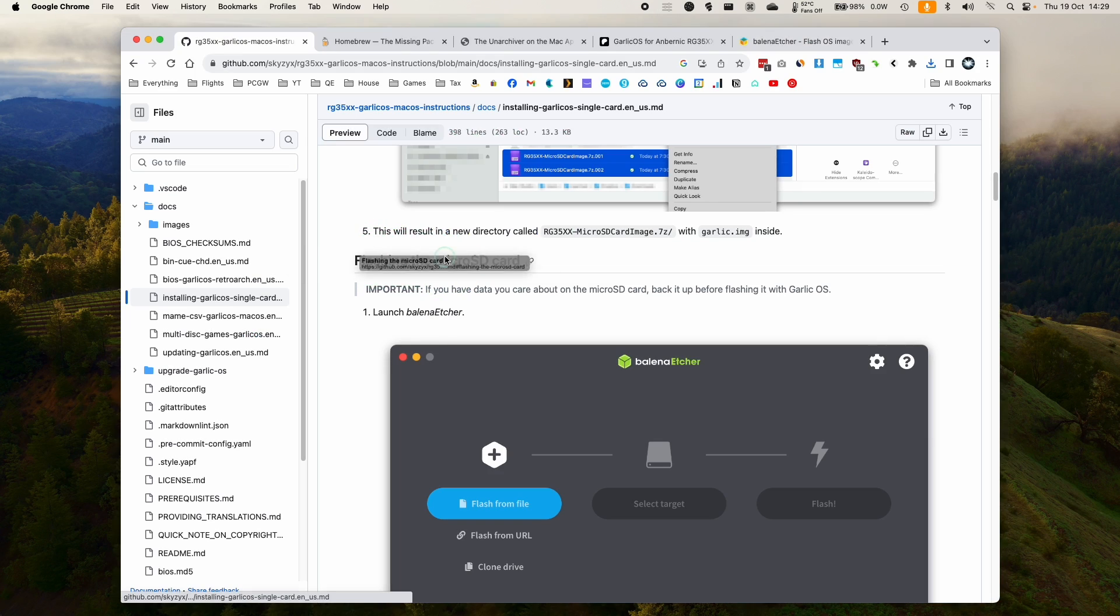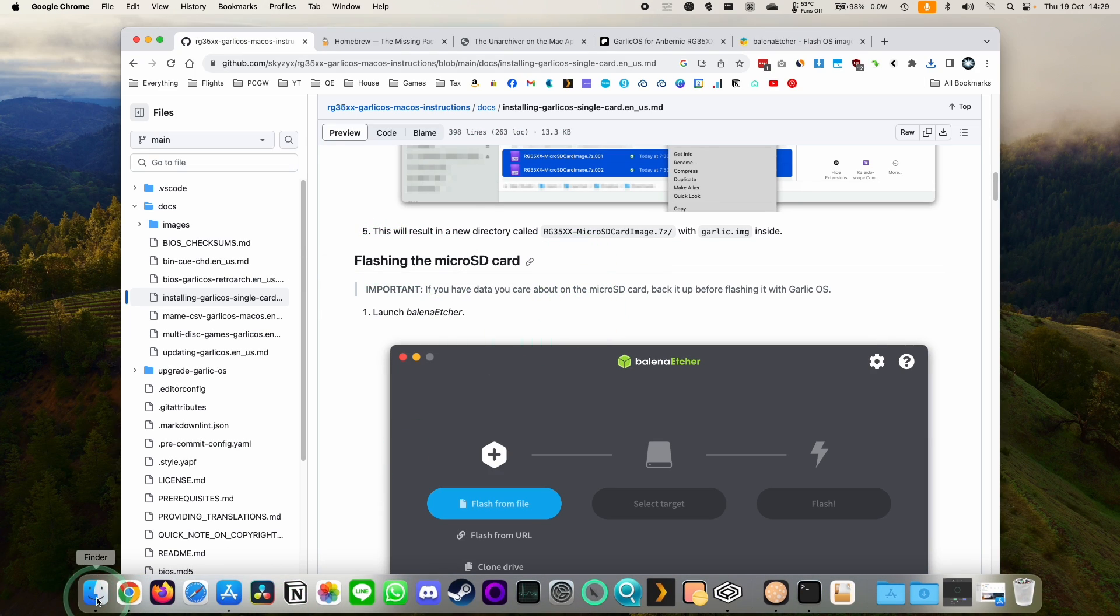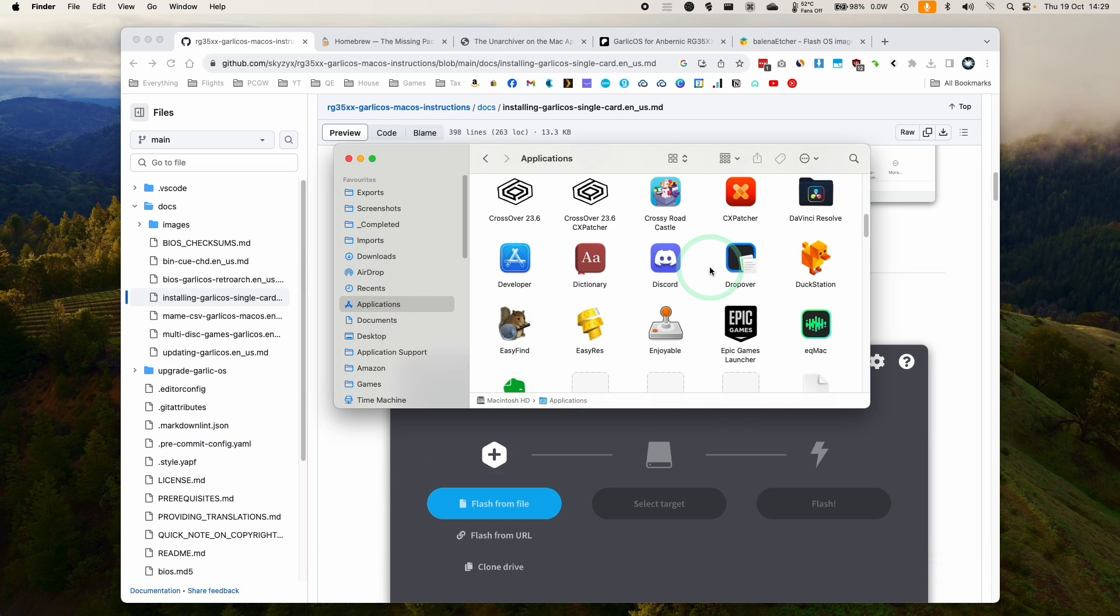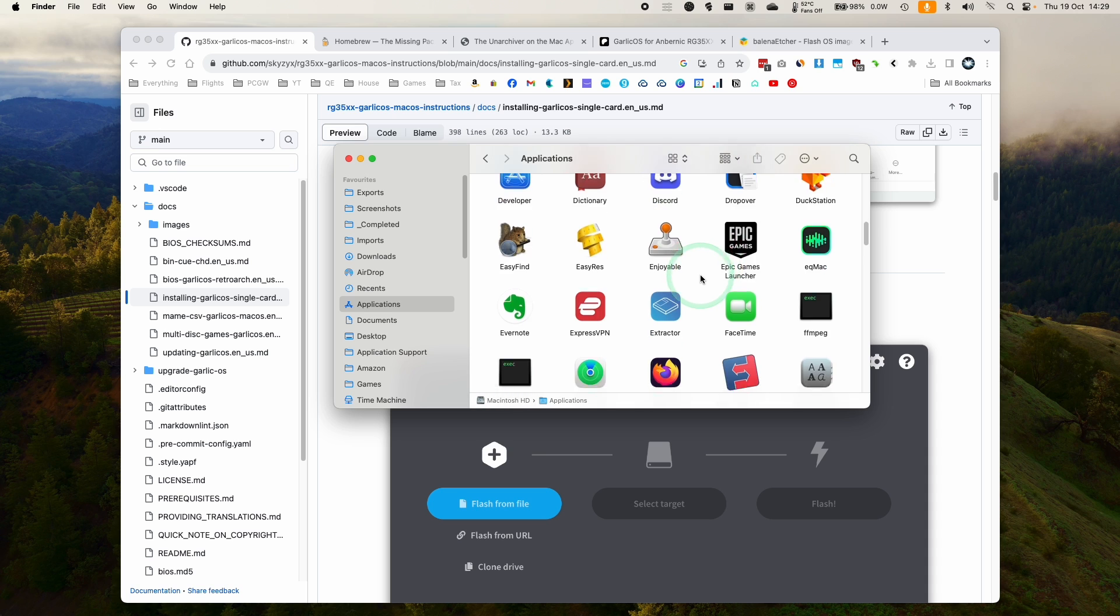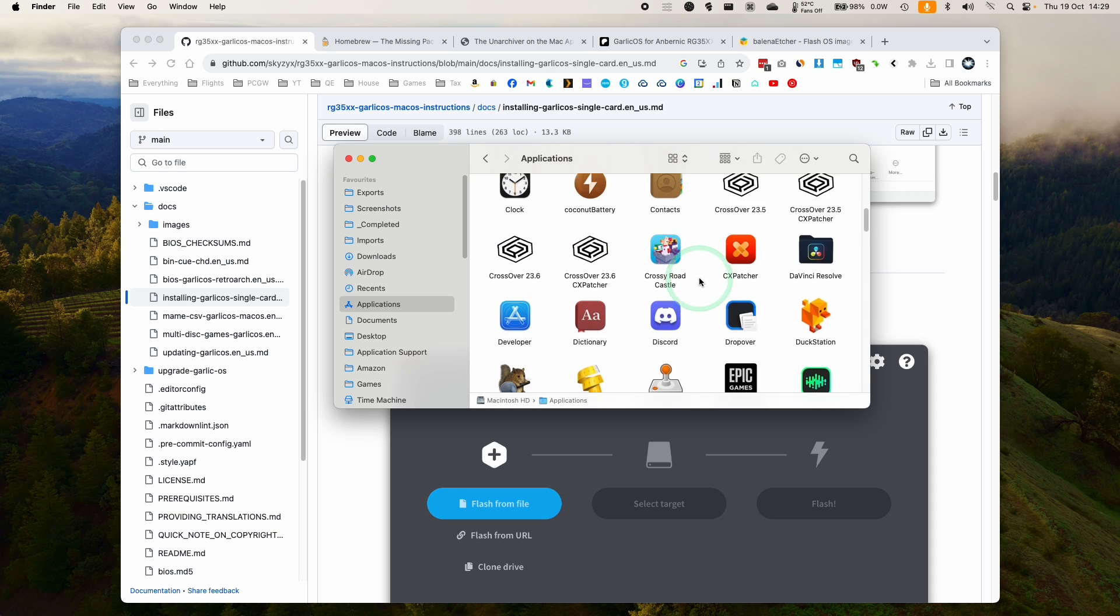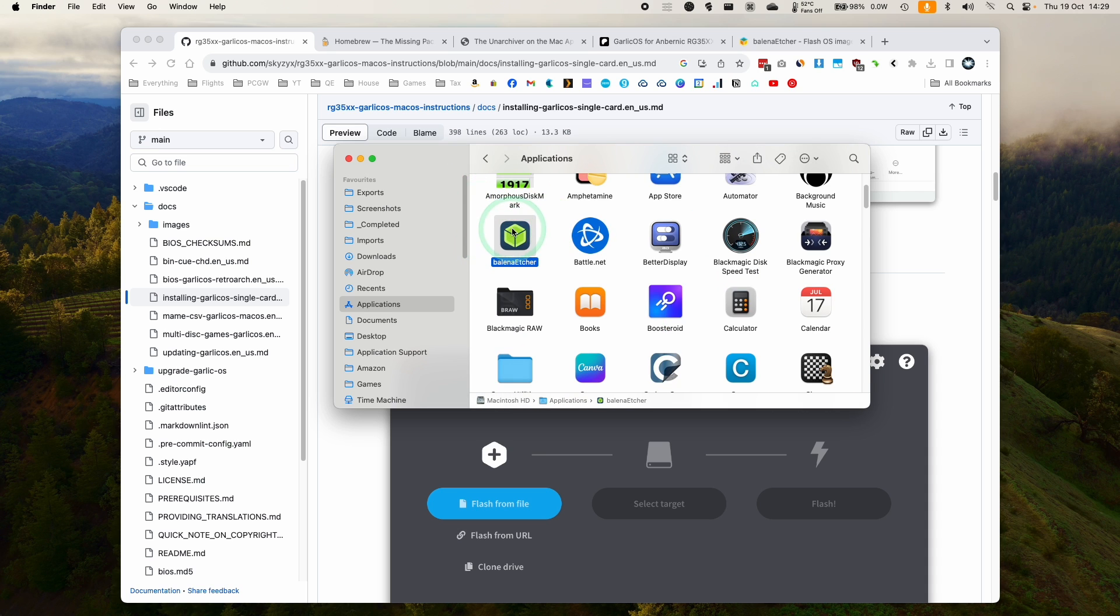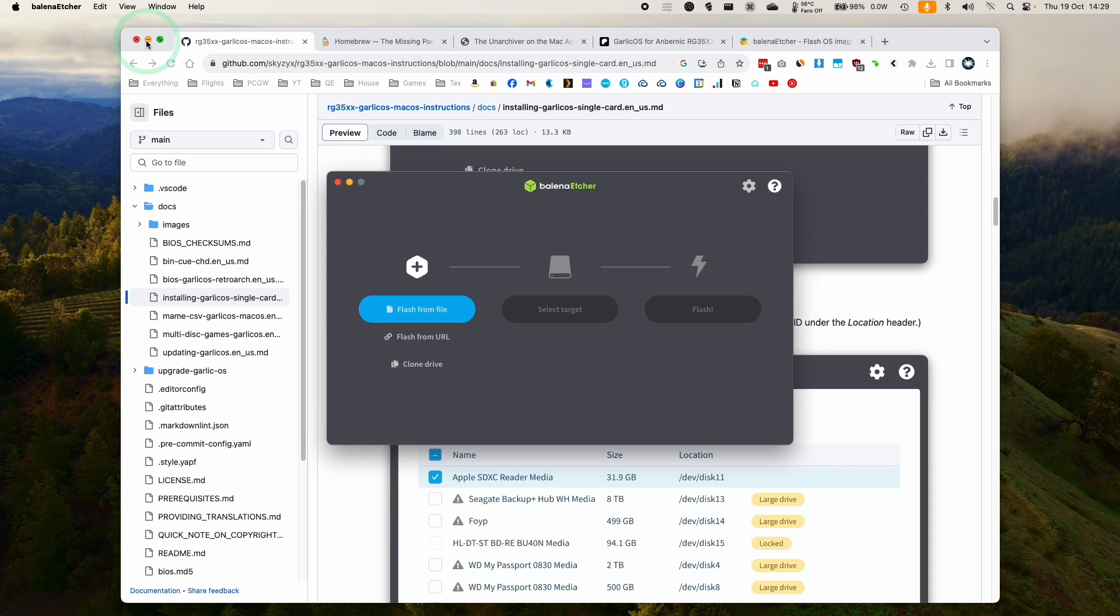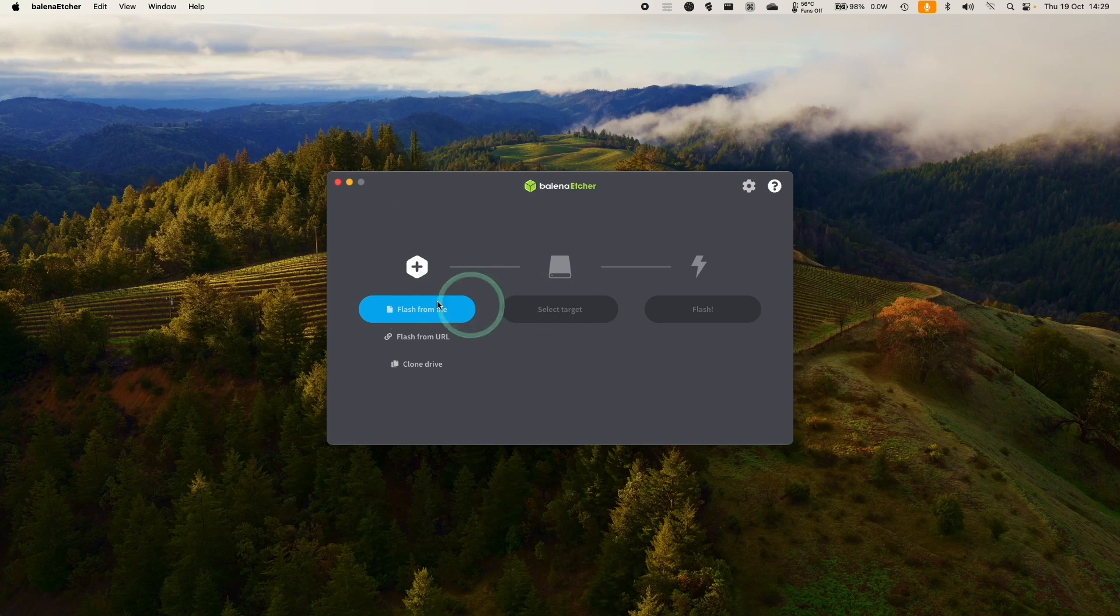Next, we need to flash the micro SD card. So we're going to go to finder and get applications. And then we're going to open up Balena Etcher, which we've just downloaded and put into our applications folder, double click, press open. And then we're going to follow the instructions here.